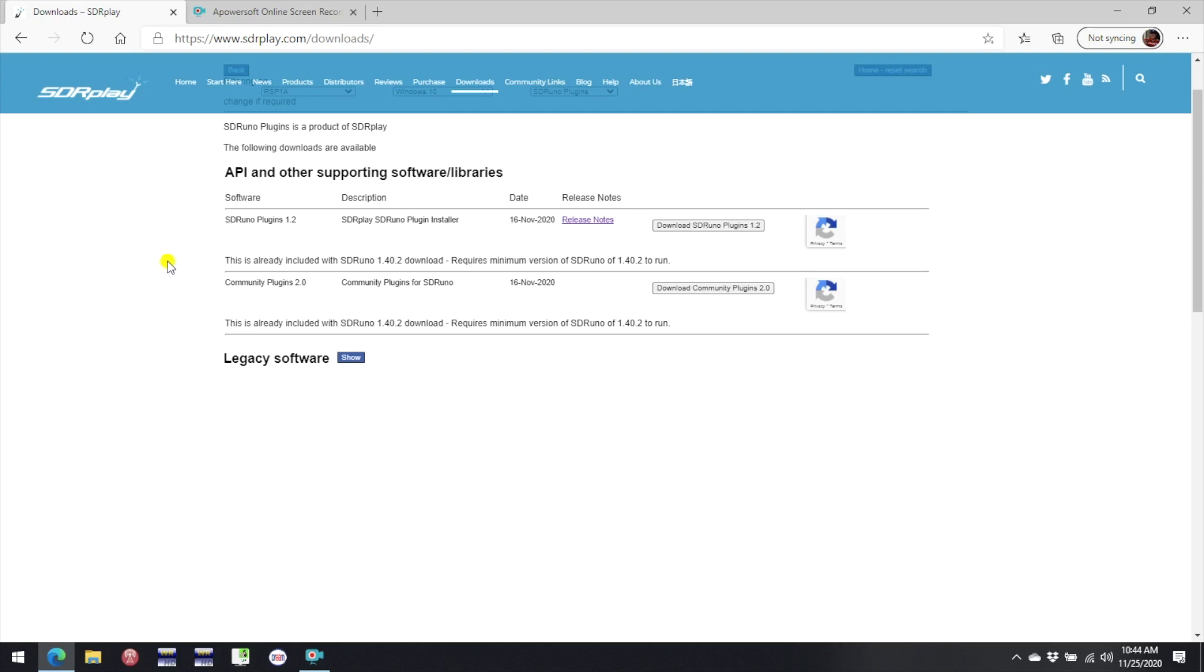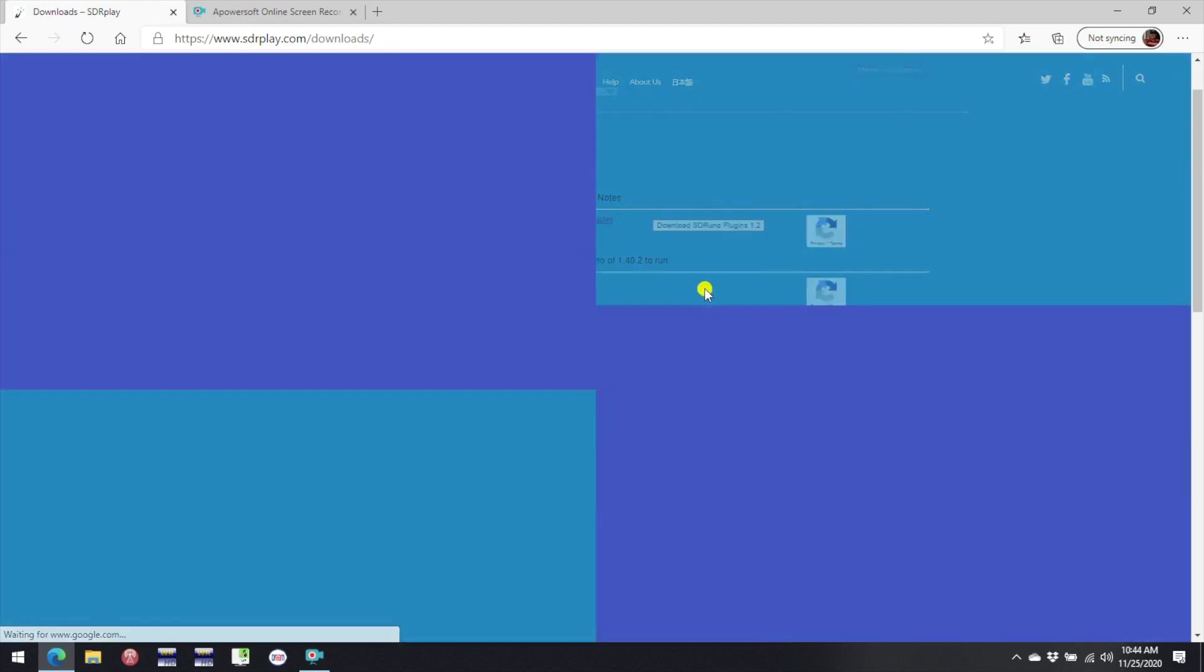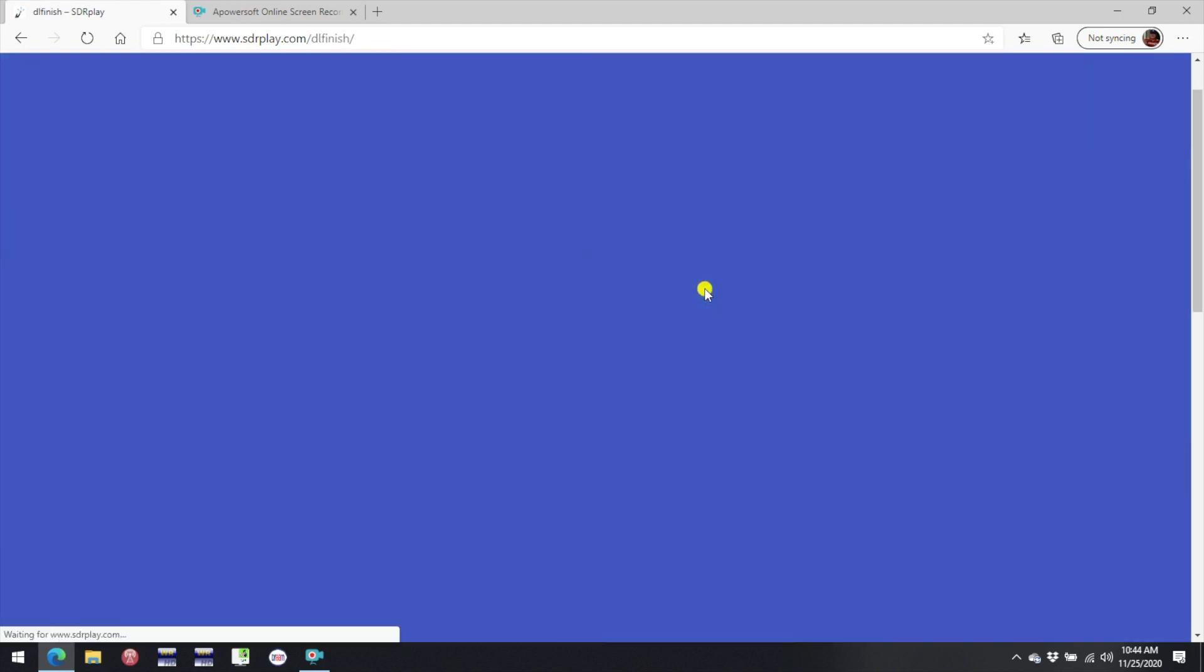Now both these installers are included if you're installing SDR Uno or updating to 1.40.2. But just for demonstration purposes I'm going to download and install the community plugin installer.